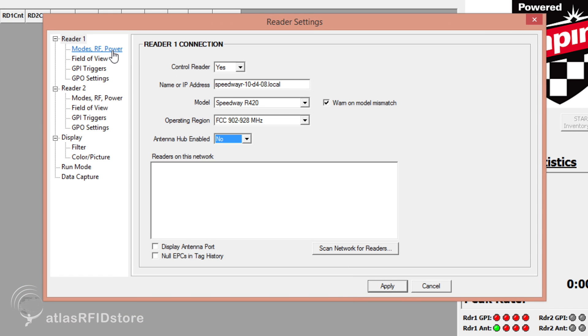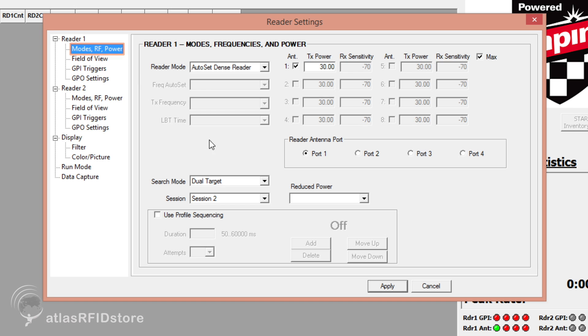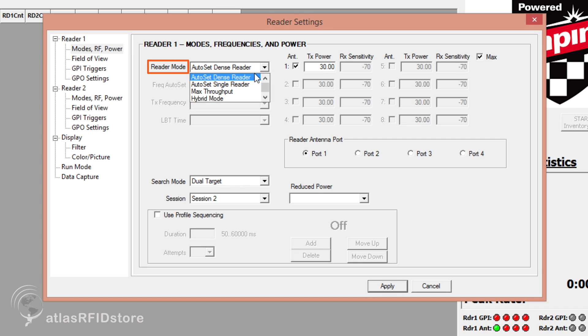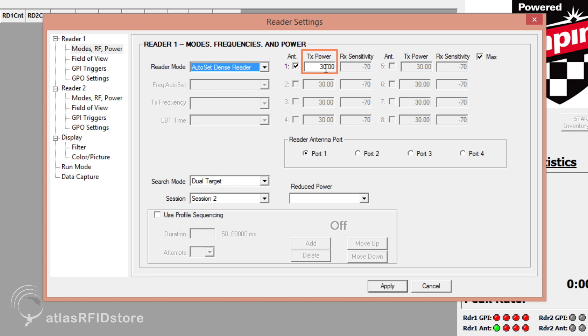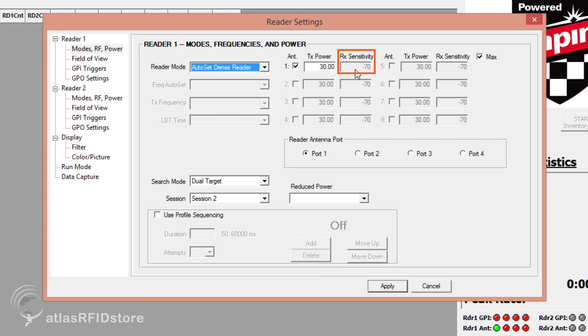The different settings and options for your reader will be in the Modes, RF, and Power section under Reader1. Unless your application calls for something different, I would suggest setting your reader mode to AutoSet Dense Reader, setting your reader power as high as it can go, and setting your reader sensitivity to max. If your application does not require a lot of read range or read sensitivity, you can adjust these categories accordingly.